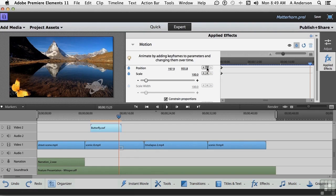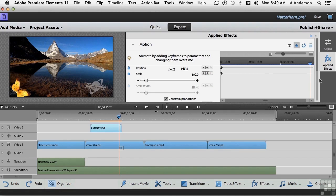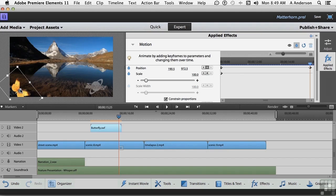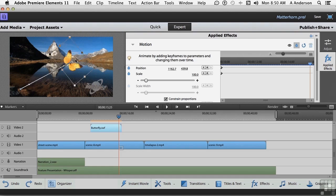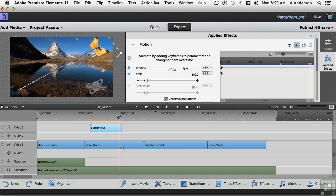Don't add the keyframe here. Just drag the object, and it will add the keyframe automatically. So, I'm going to take the butterfly, and I'm going to fly that guy, all the way to about there.